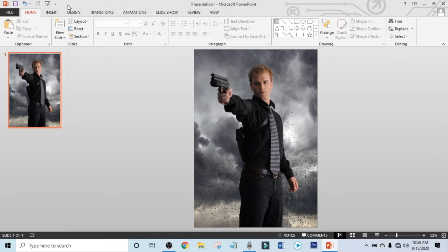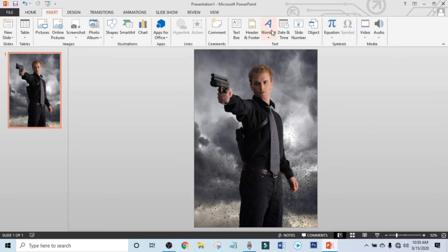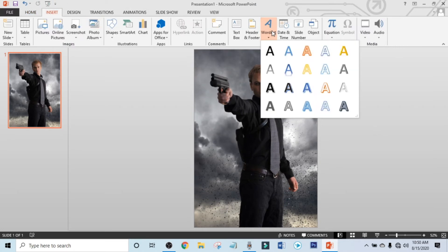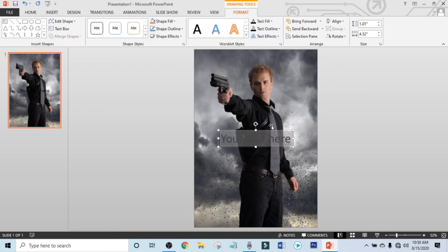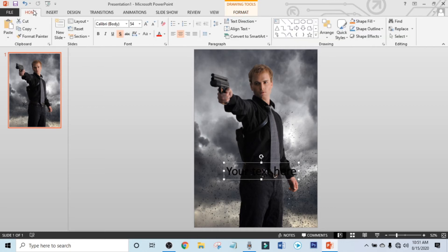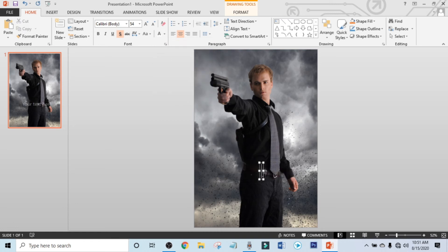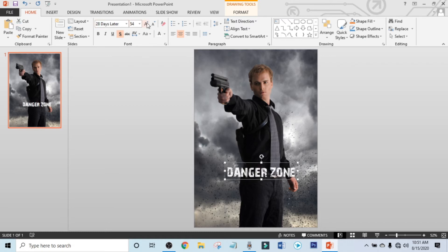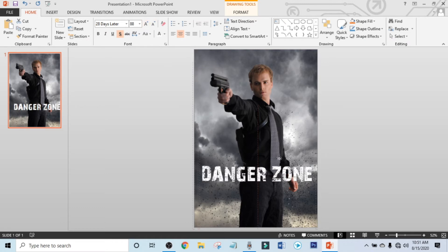Now click on Insert, click on Word Art, and select a text box and drag it into place. Now click on Home and make the color white. Write down the movie's name, then change the font, modify it, and drag it to the right place.